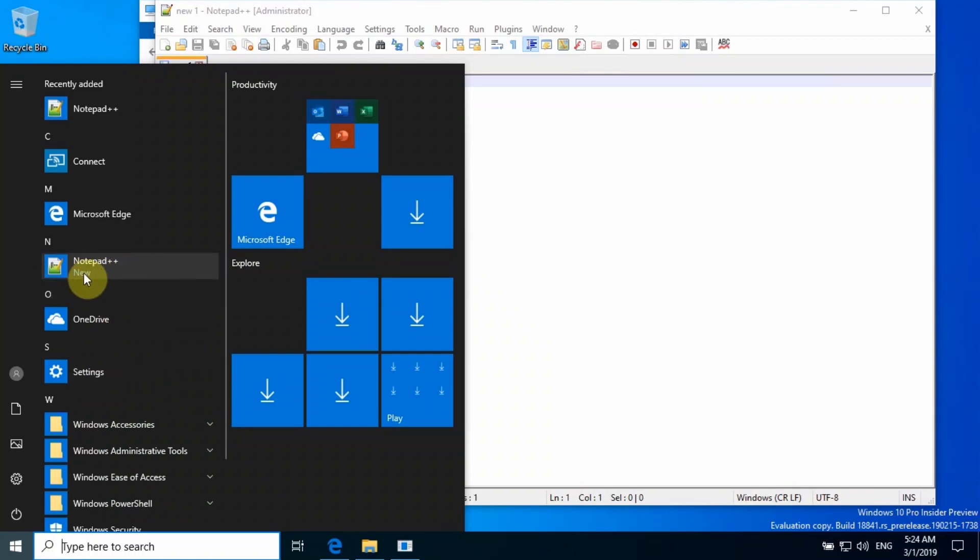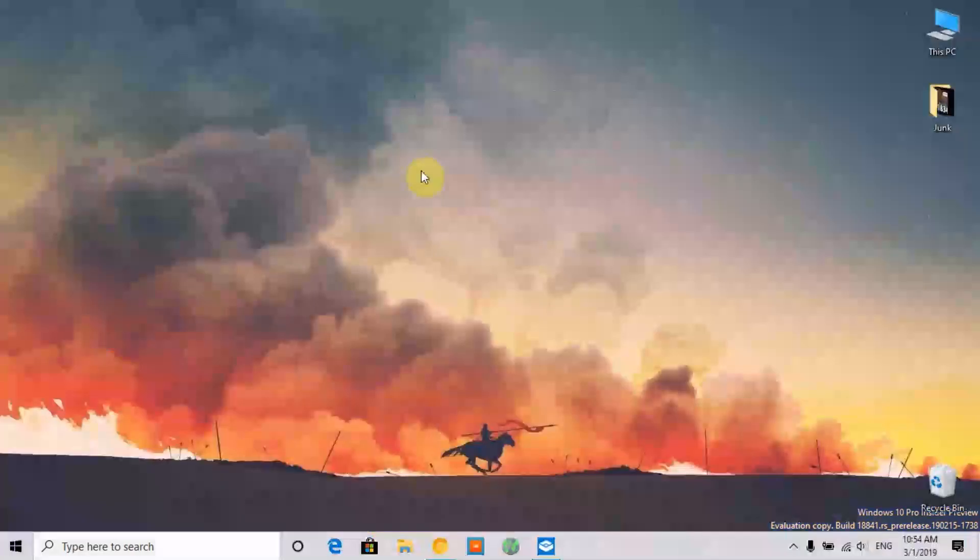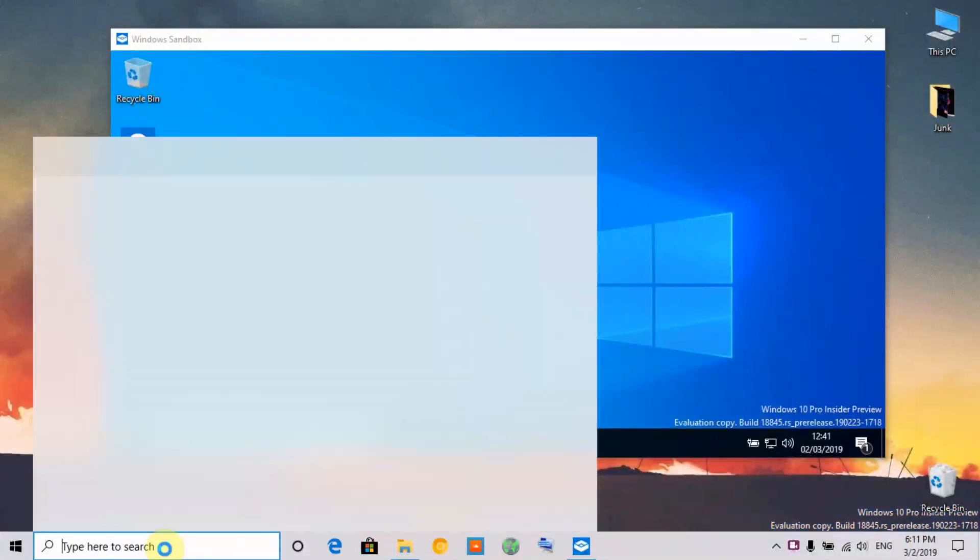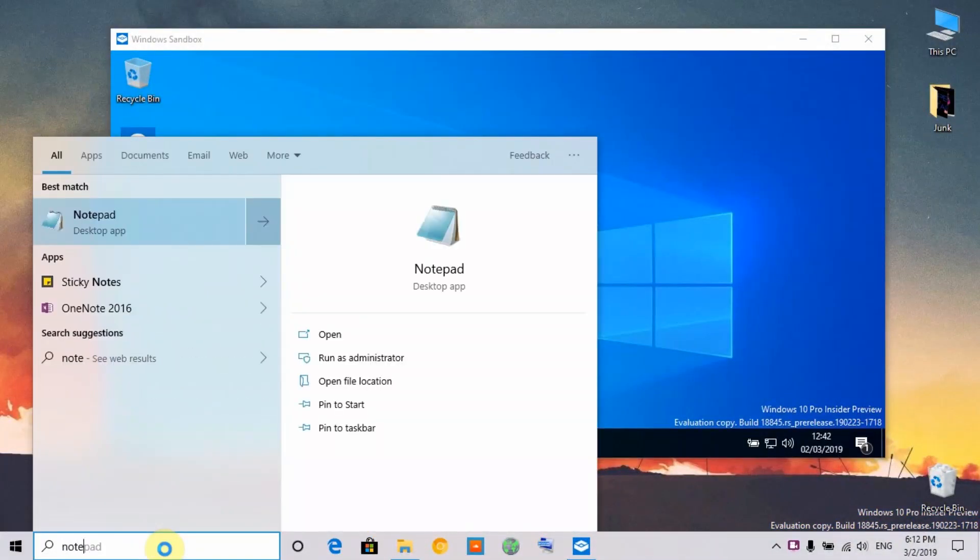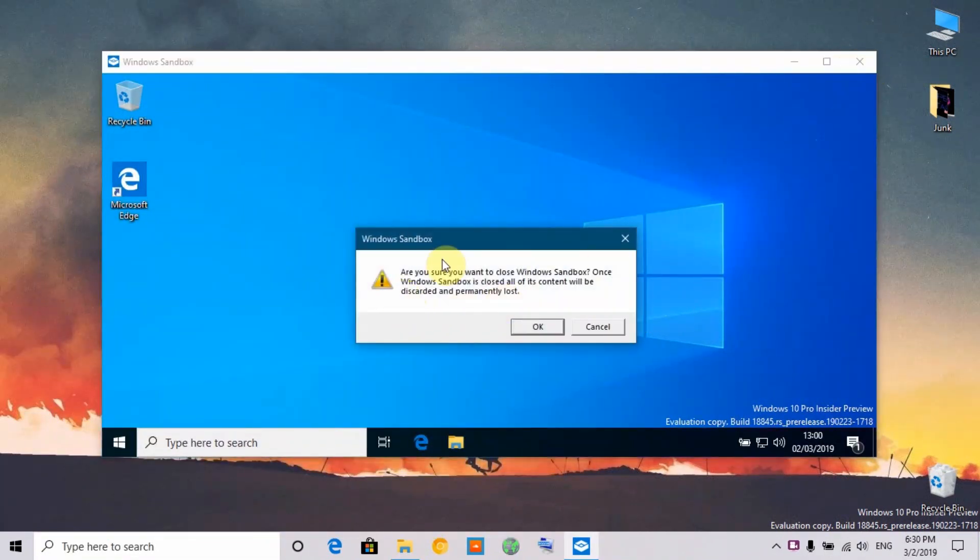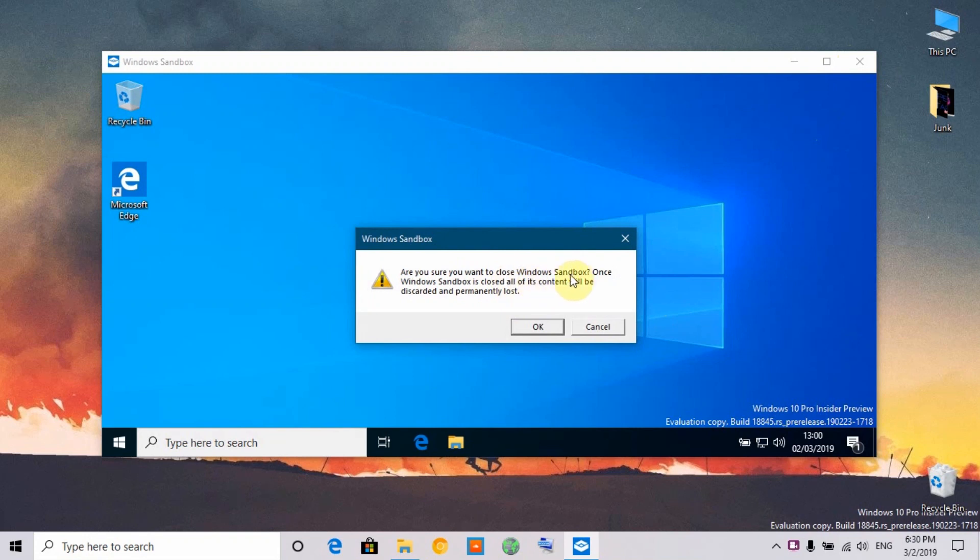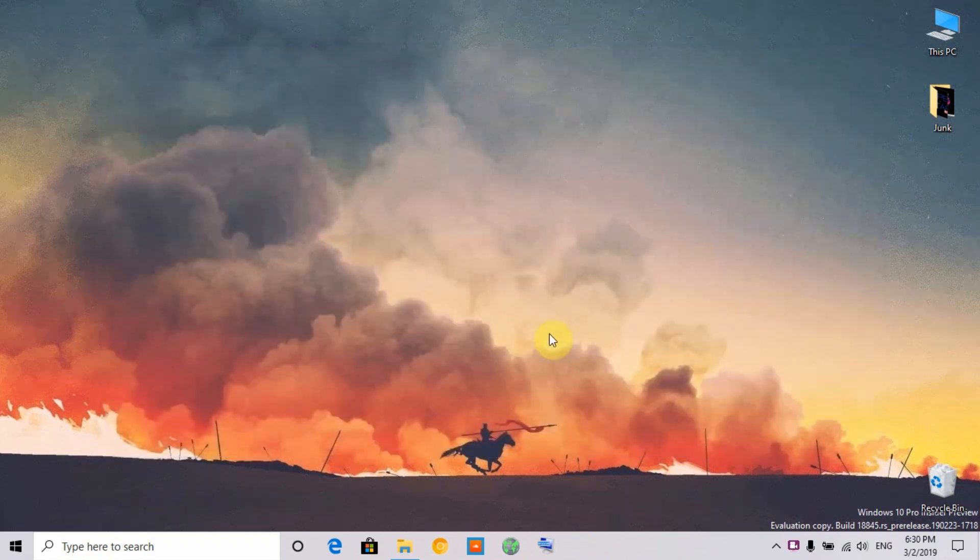Let me show you if it is installed on my main PC. Let me search for No. As you can see, there is no Notepad++ installed because it is totally isolated from the main desktop. Nothing affects from what happens inside Sandbox. If I close the sandbox, you can see this warning message: Are you sure you want to close Windows Sandbox? Once Windows Sandbox is closed, all of its content will be discarded and permanently lost. If I click OK, it closes away.